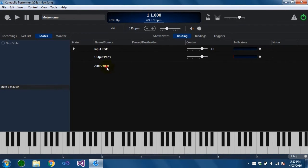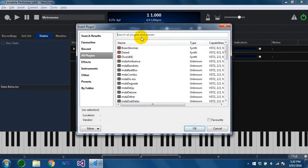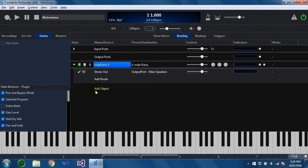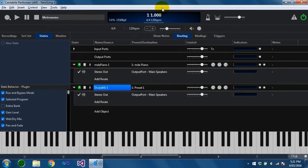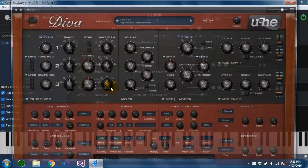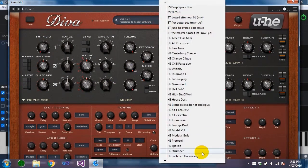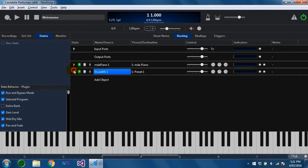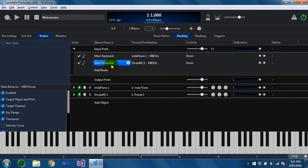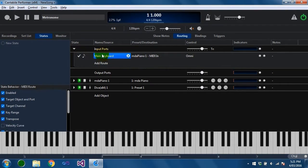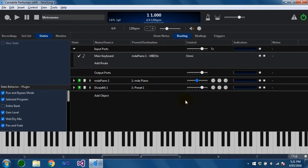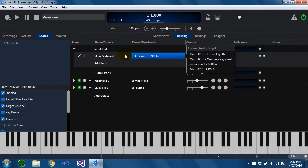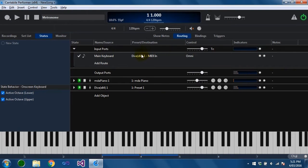So to demonstrate this I'm just going to quickly insert a couple of plugins, and I'll just load a sound into this one. And I'm going to delete the second route that Cantabile created because I'm going to manage that myself. So you can see here I've got one route going to the piano plugin. Just turn this down a bit. Okay, and I can change the target of this route to the other plugin to change the sound we've got.